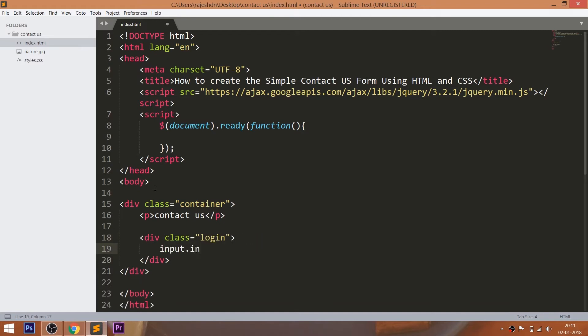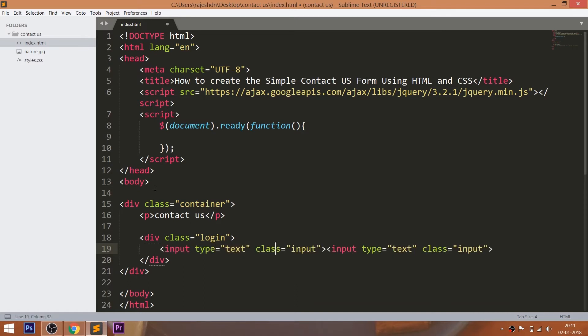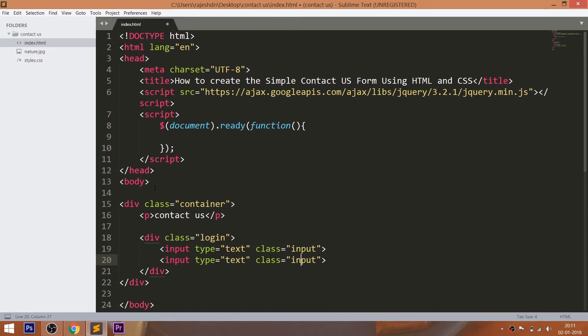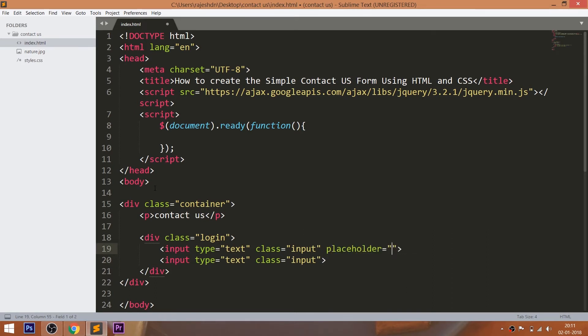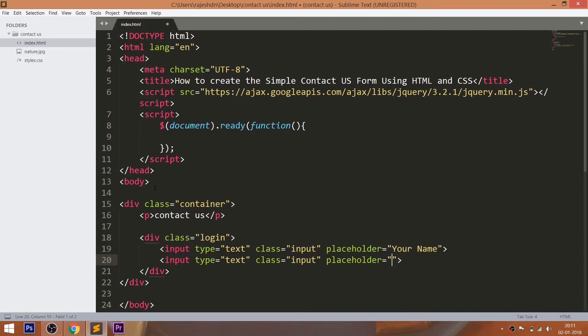Now create the login div element with two input fields with common class input. Now add the text to the placeholders. The text we see in the input fields is the text we added in the input placeholders.